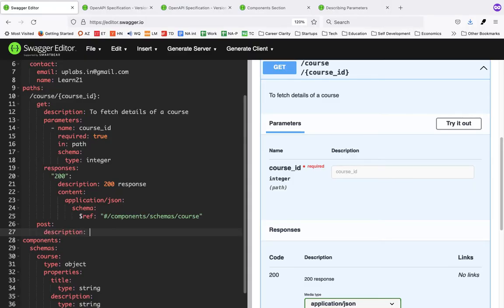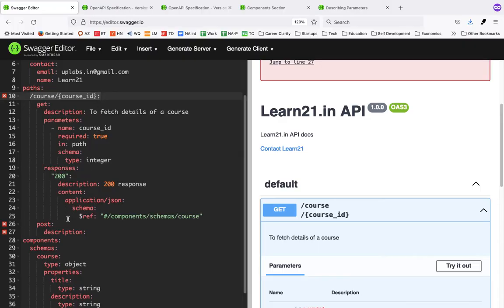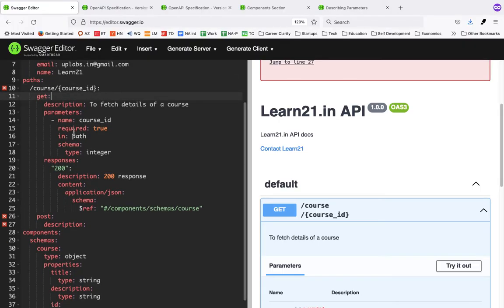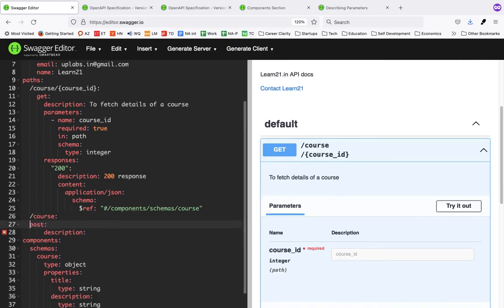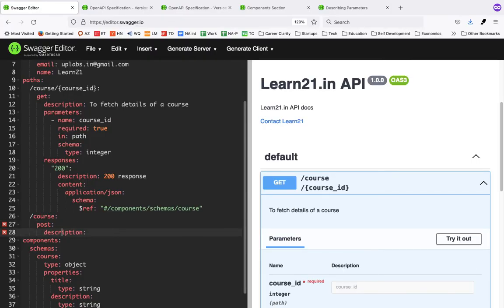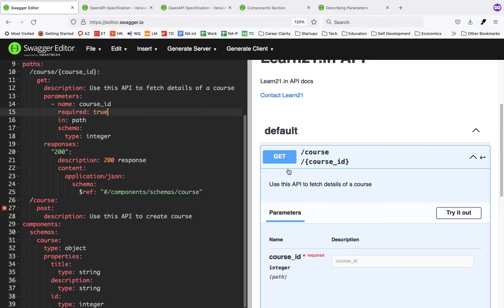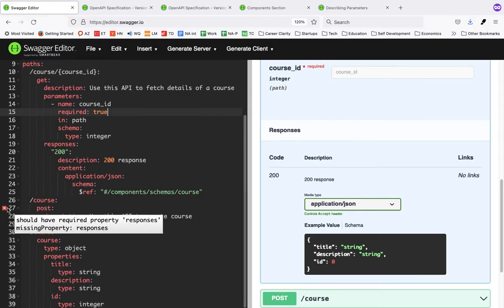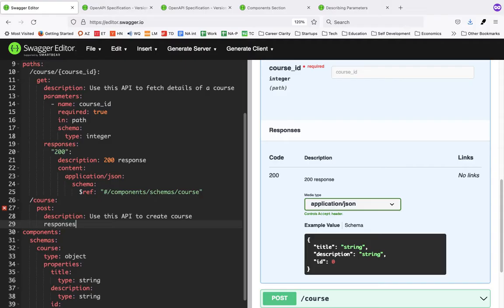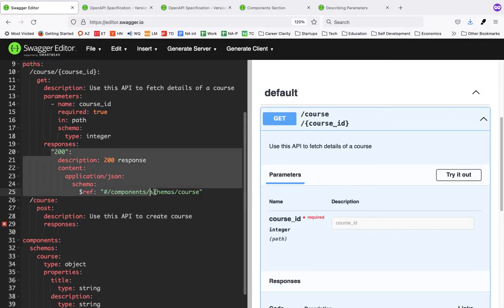Similar to GET, we can have a POST, but the URL might be different. We'll make another path — say directly '/course' — and this will be a POST. I'll add a description: 'Use this API to create a course'. POST is for creating or posting data. Always think from the customer perspective when they are using the API.